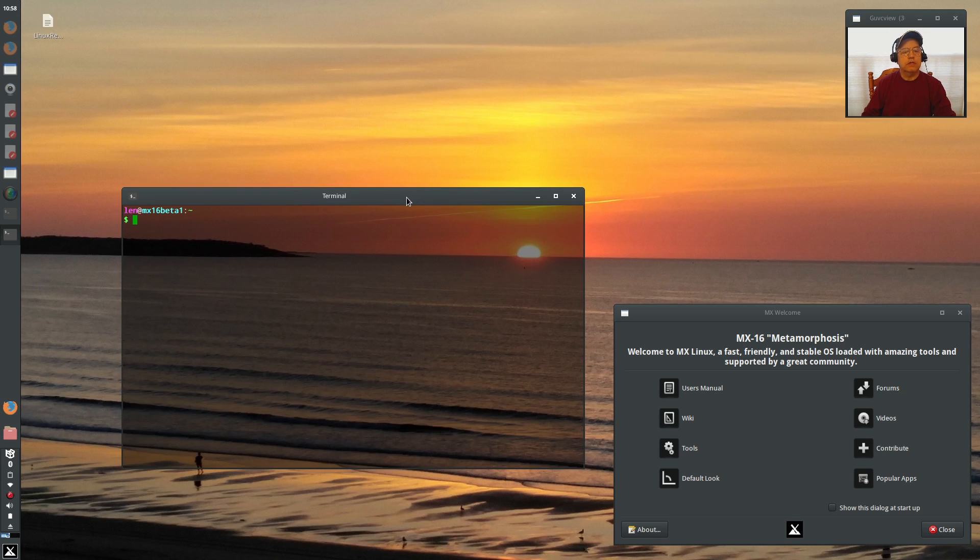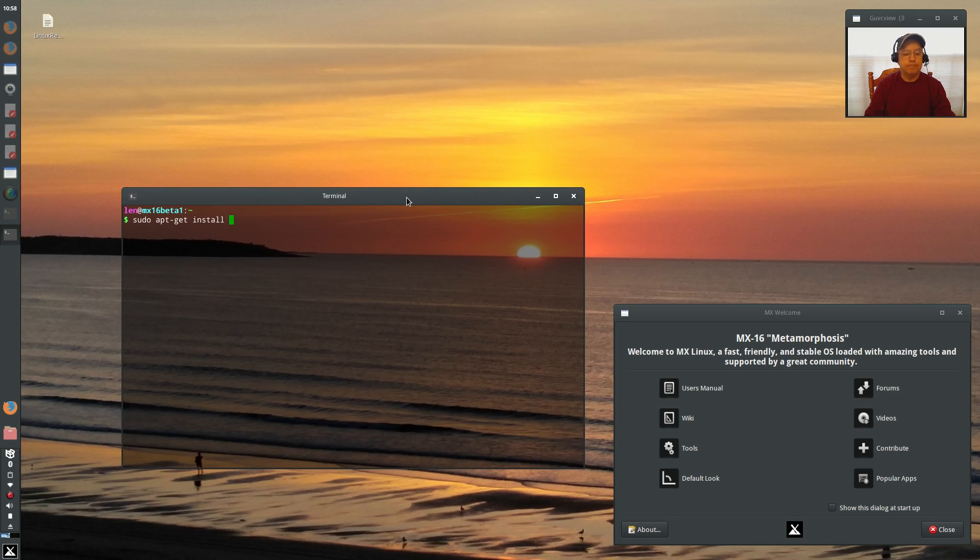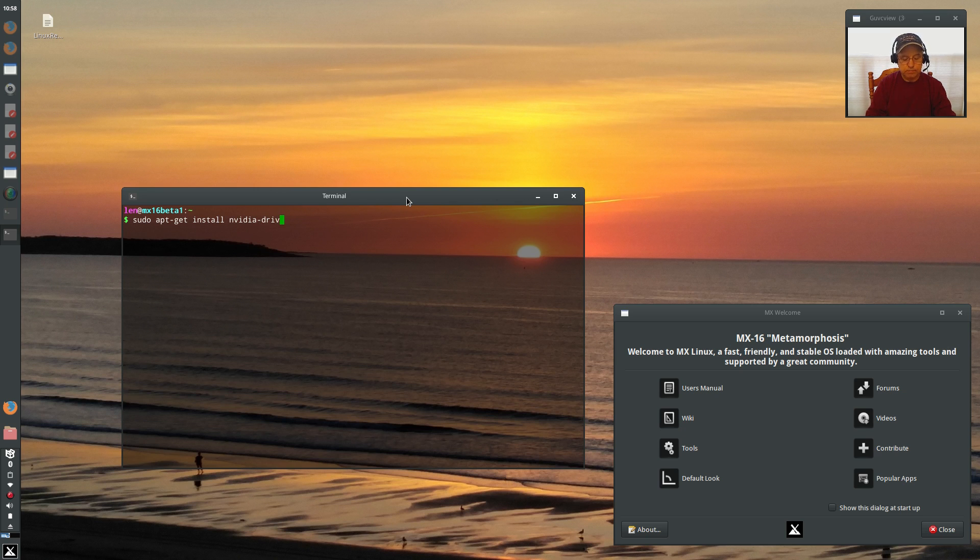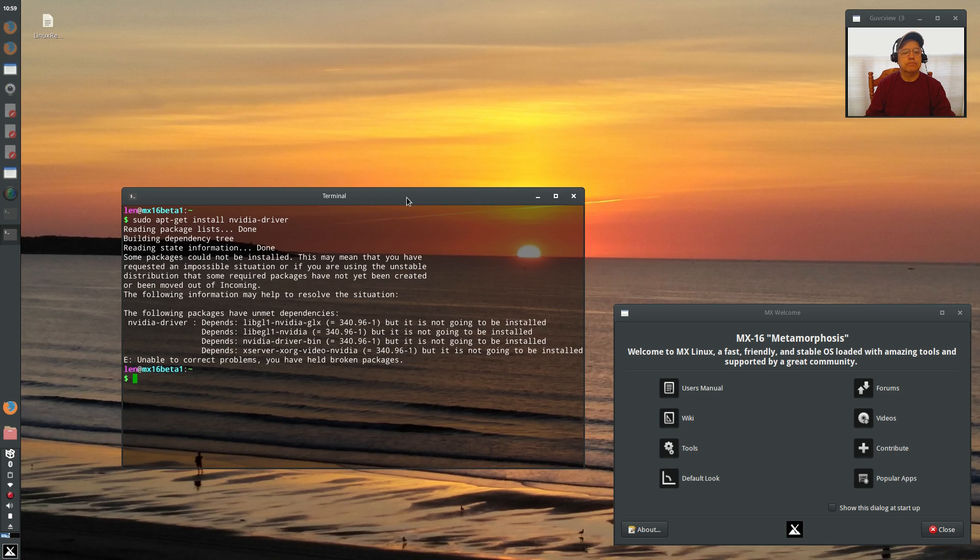Okay, so I'm going to sudo apt-get install NVIDIA driver. And that's all we're going to do. Now it's saying I have unmet dependencies.